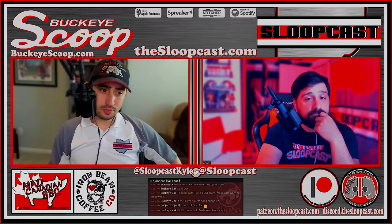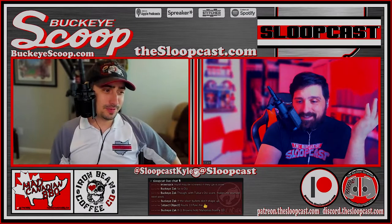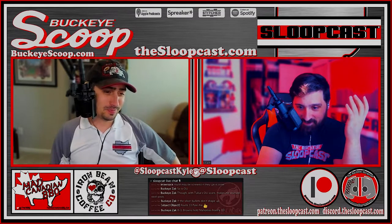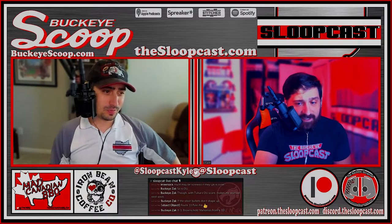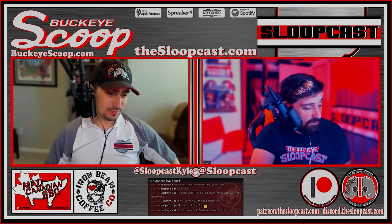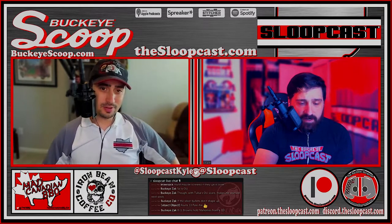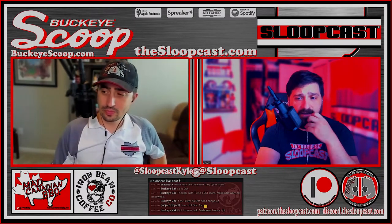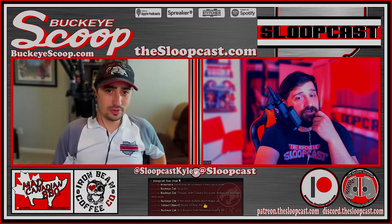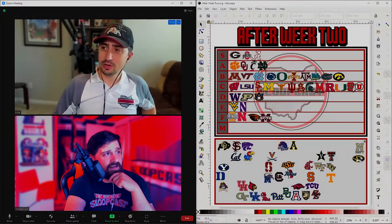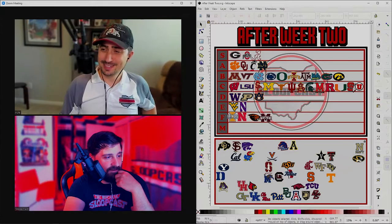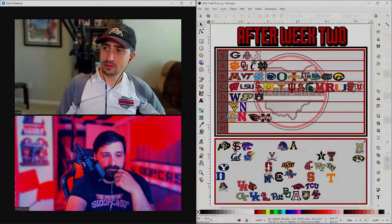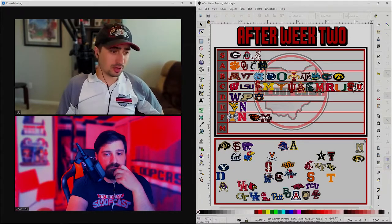We just got done finishing the post-mortem on the Ohio State game. So if you didn't listen to our Monday episode, go back and listen to that. We're about to do our national focus episode now. We're going to have some fun. We're going to try and have a little bit more fun on this one, whereas the last one was a little sad. Let's jump right into it, week two here.